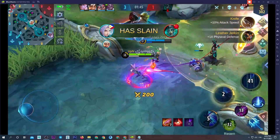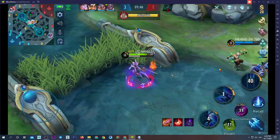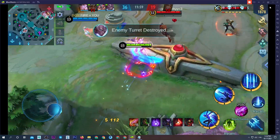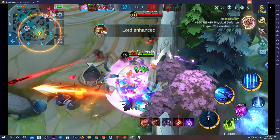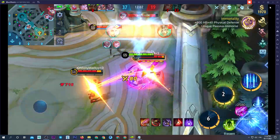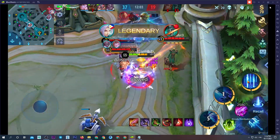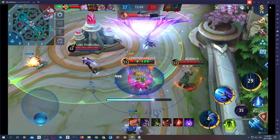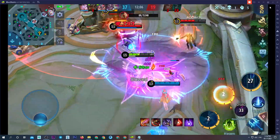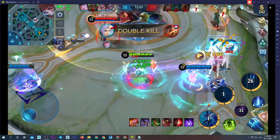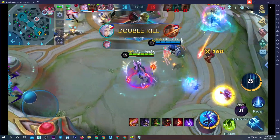You have slain an enemy! Your team destroyed the truth! Legendary! And you score upon your face! Double kill!